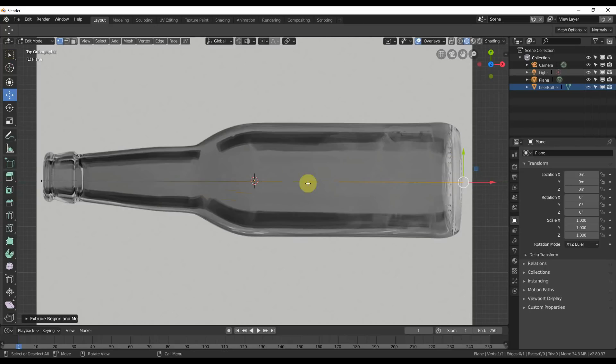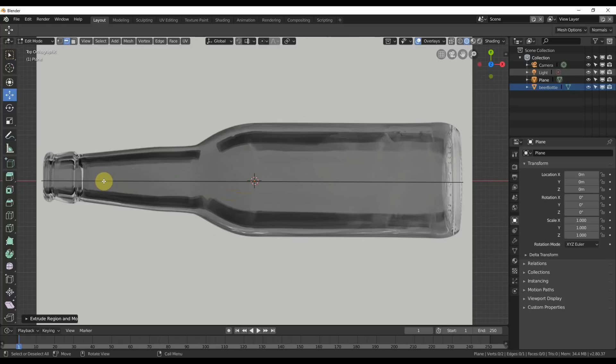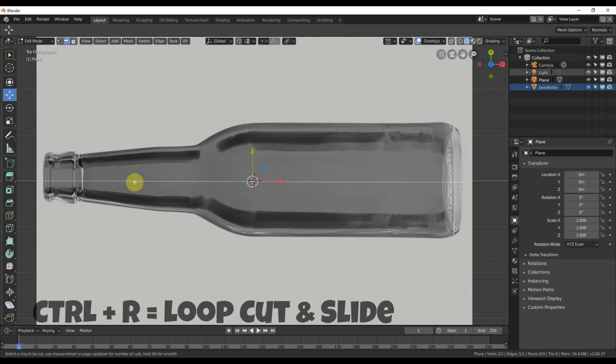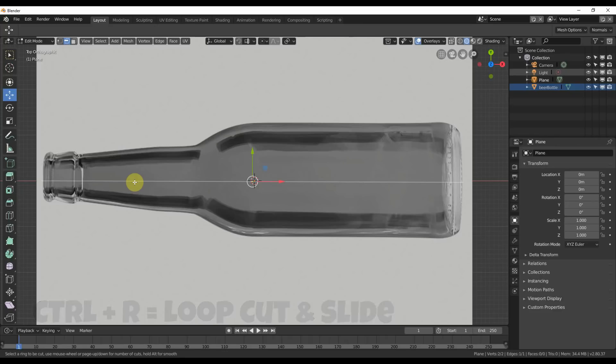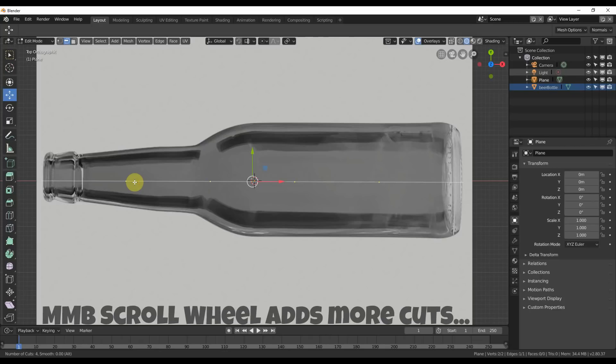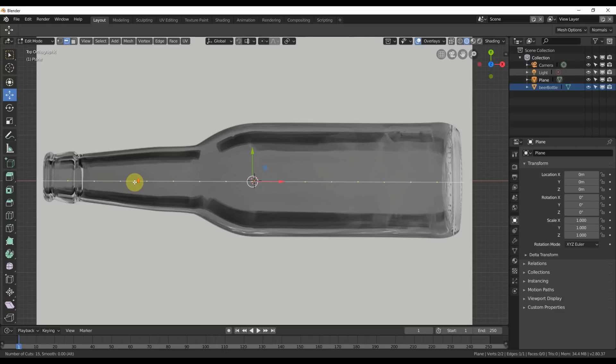Next thing I'm going to do is select the edge and subdivide it. I just go up here to this little edge tool or hit two on the keyboard to go into edges, select the edge, hit Control R for loop cut and slide. I'm going to use my scroll wheel, scroll it up and see all these dots. Those are subdivisions that I'm going to use to move around the shape of this bottle. If you look at the bottom, I have number of cuts 18. That should probably be good enough.